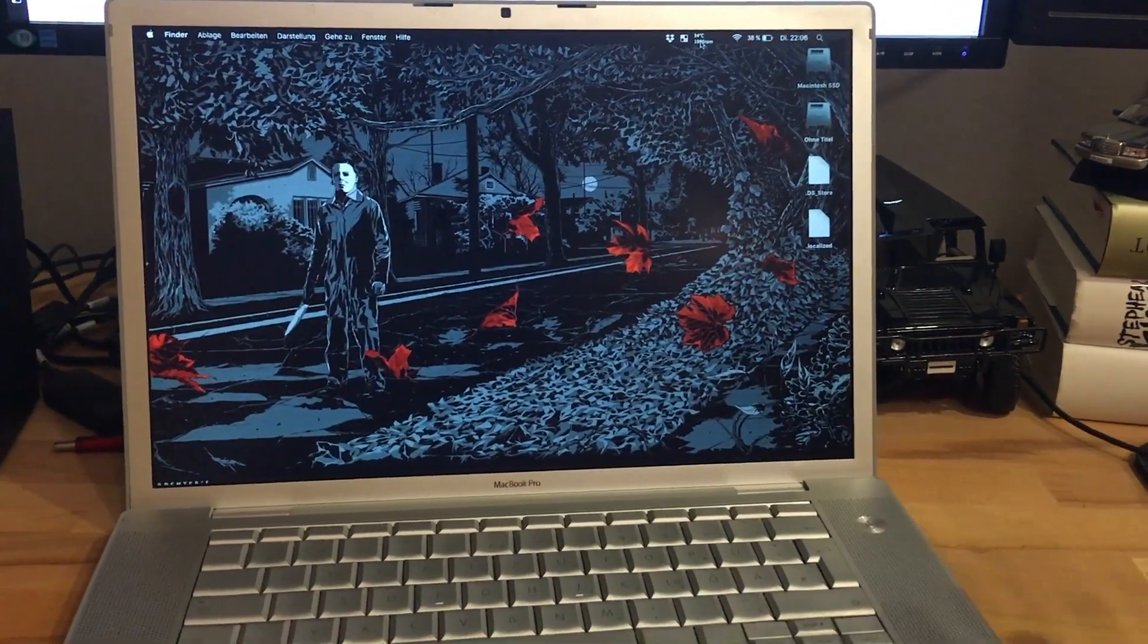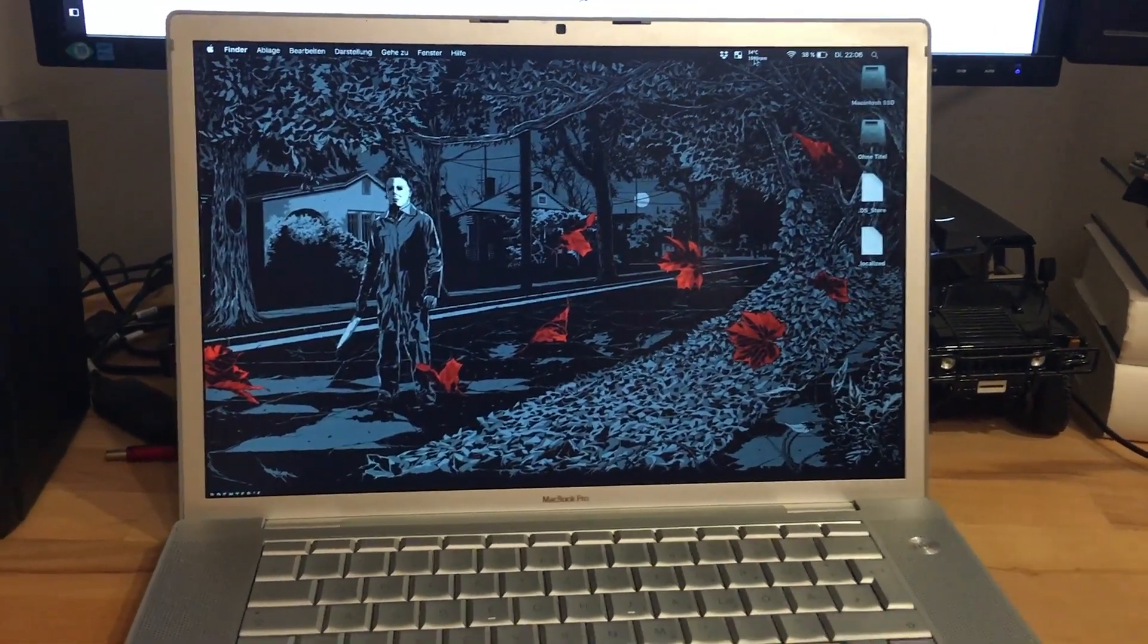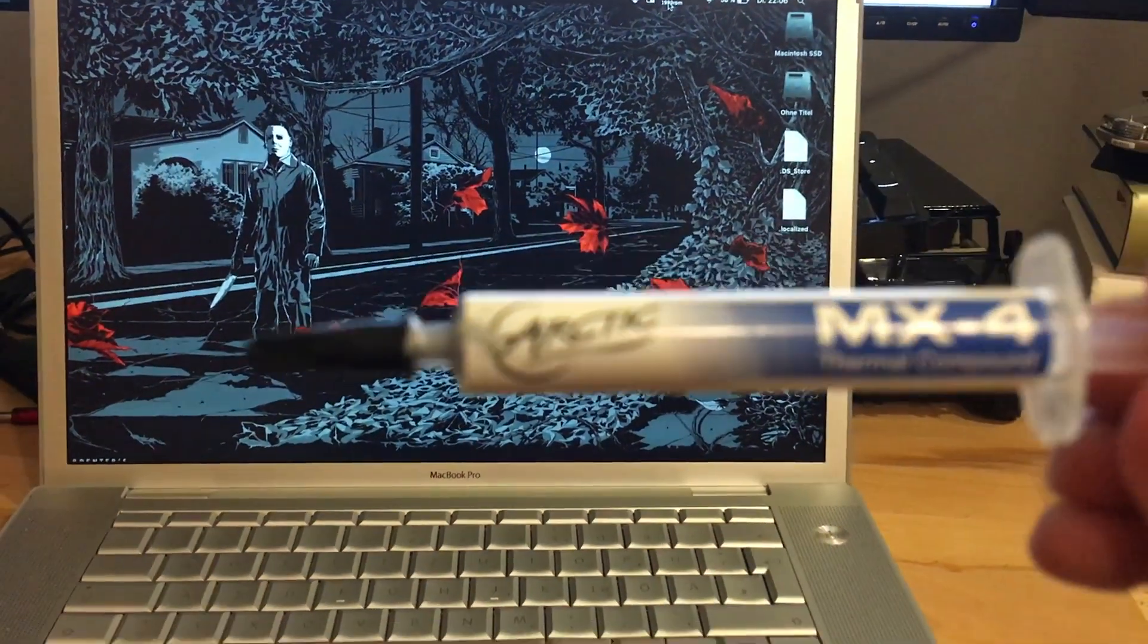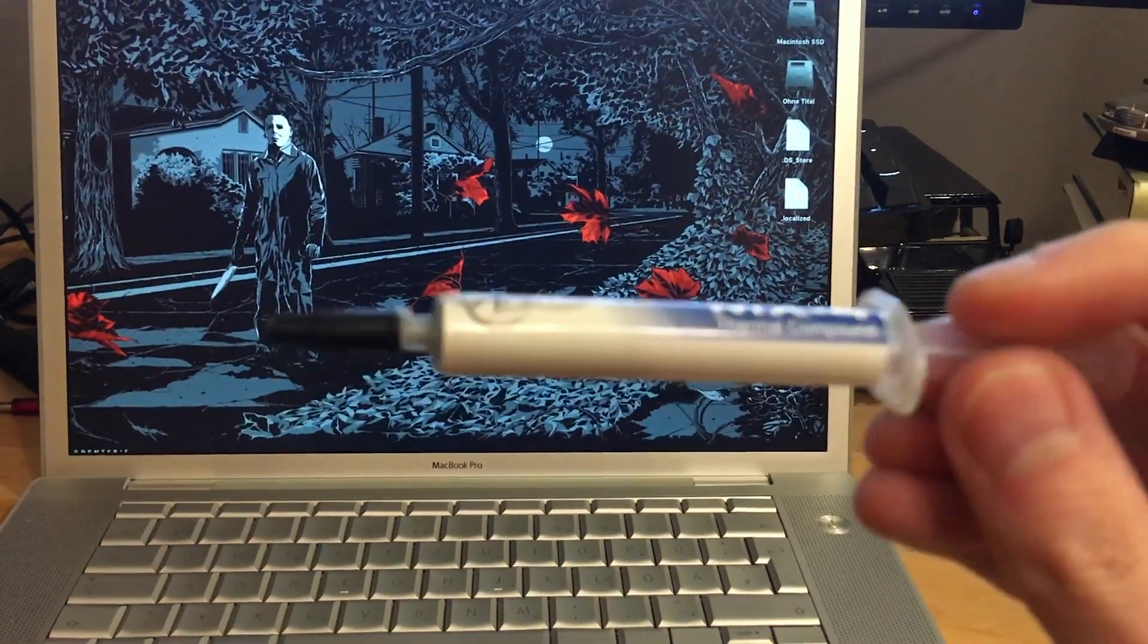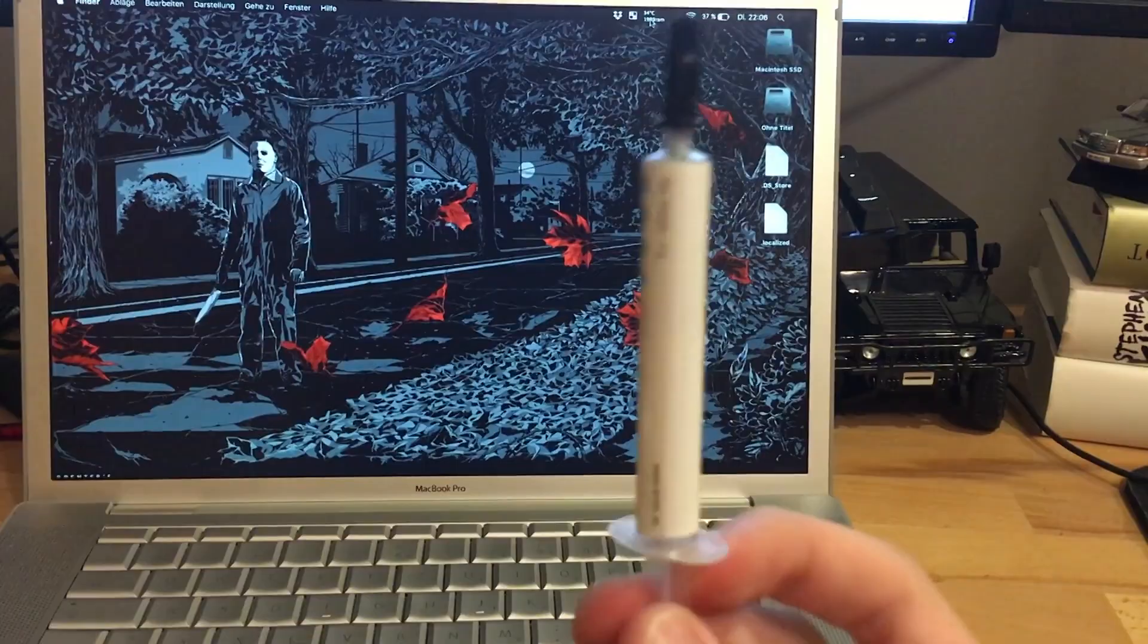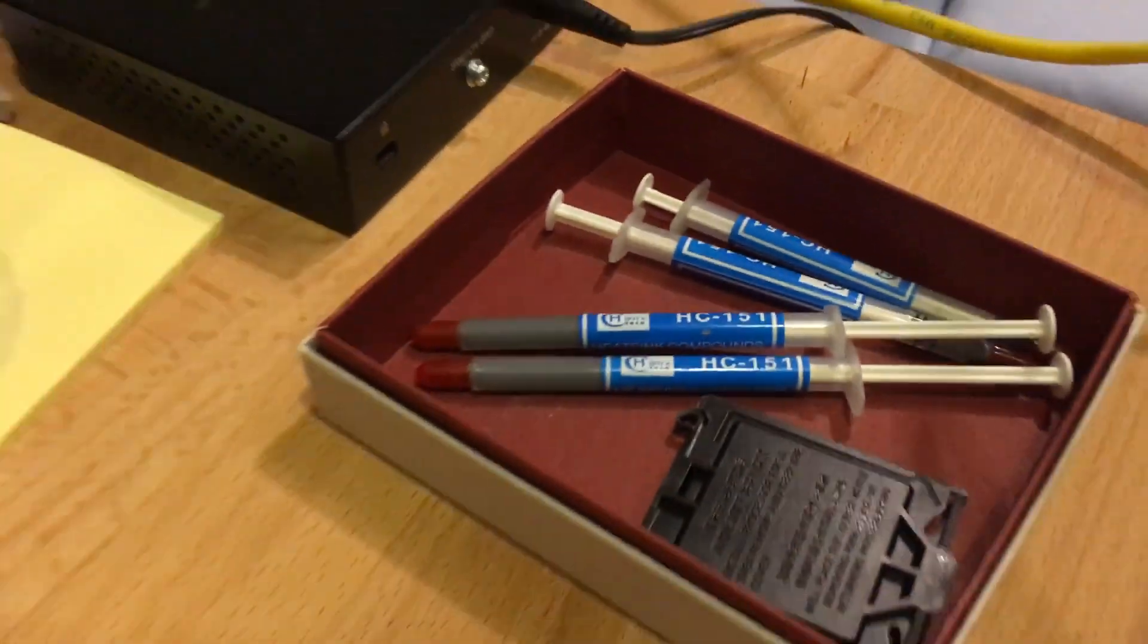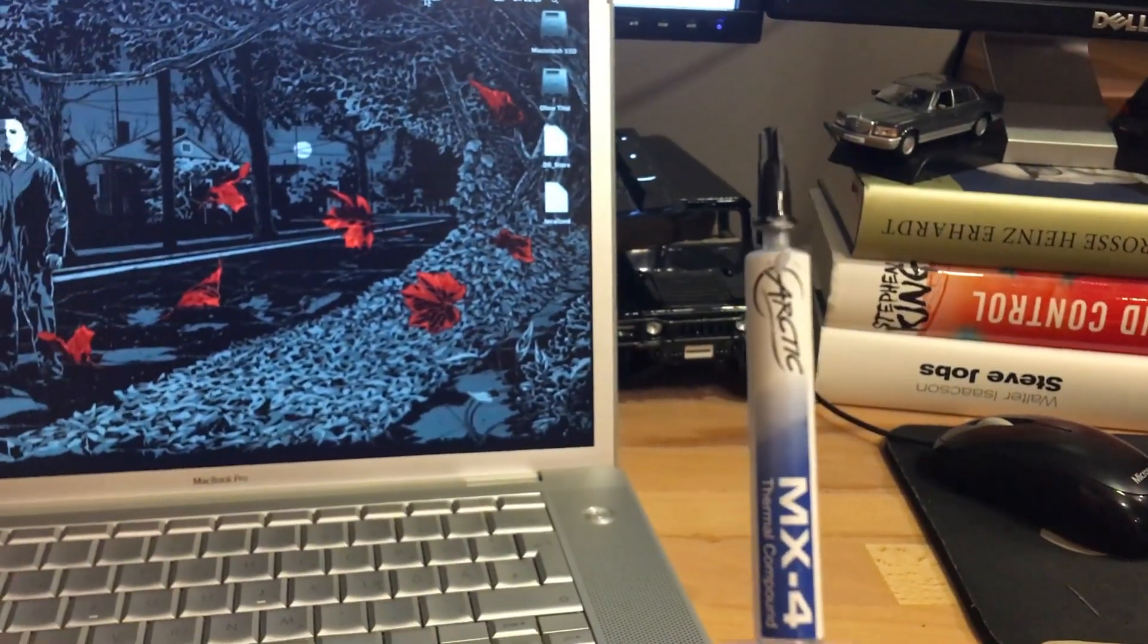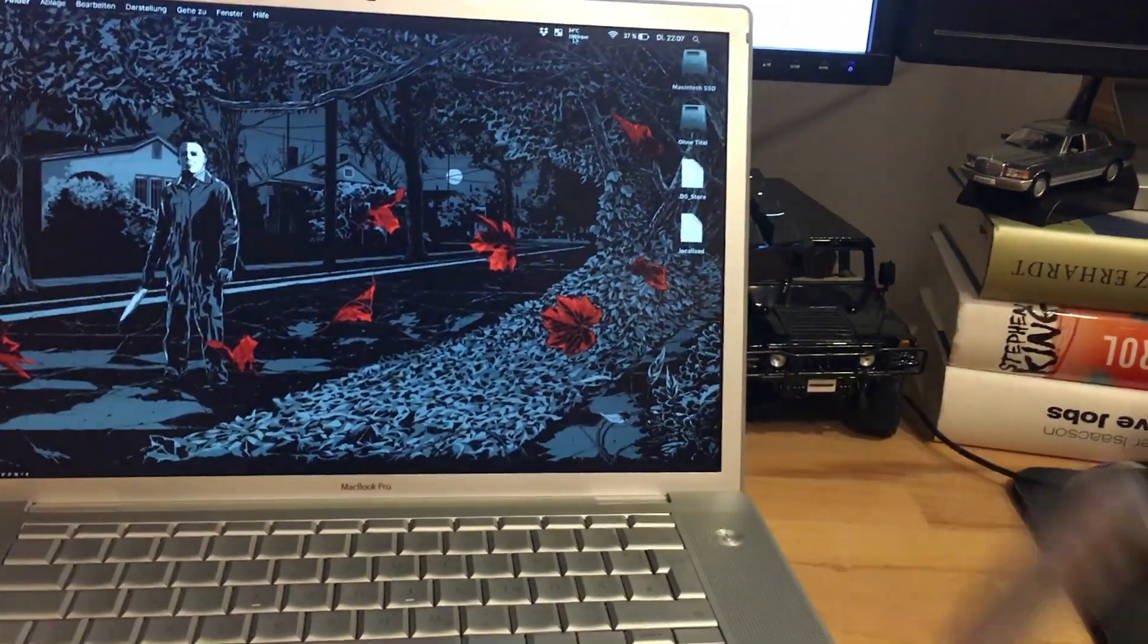You can have here this fancy MX-4 Arctic thermal paste. That's my better one. I'm gonna go with this one for that laptop.